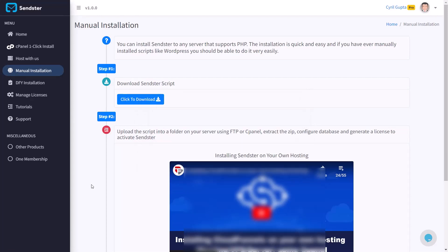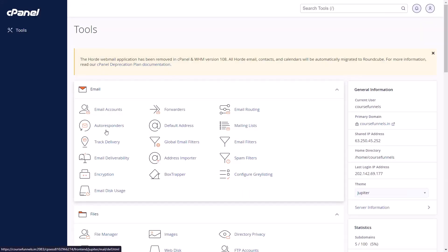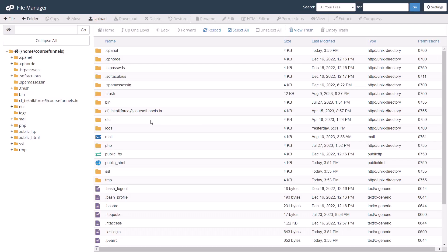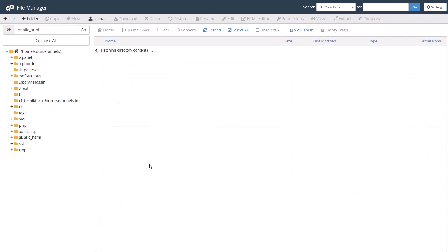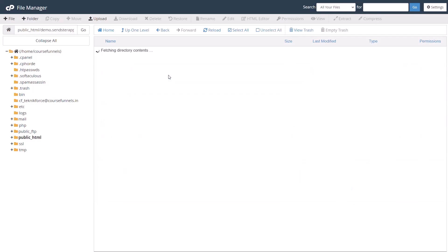While it's downloading, let's go to our cPanel, find the file manager and click on it. It's going to show you the hosting folders. Go into public_html and then find the location where you want to install the folder or the subfolder. I'm going to install this in demo.sendster.in.